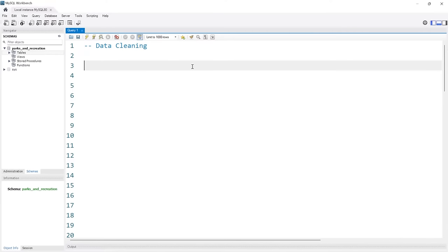Hello everybody, and welcome to the very first project in the MySQL series. Today we're going to be focusing on data cleaning. If you don't know what data cleaning is, it's basically where you get data in a more usable format. You fix a lot of the issues in the raw data, so that when you start creating visualizations or using it in your products, the data is actually useful and there aren't a lot of issues with it.